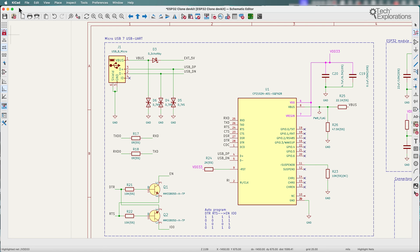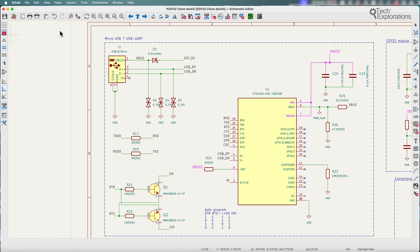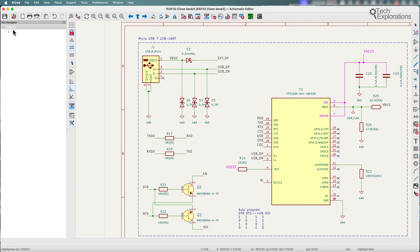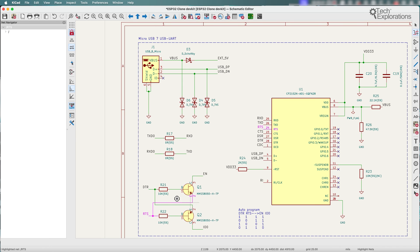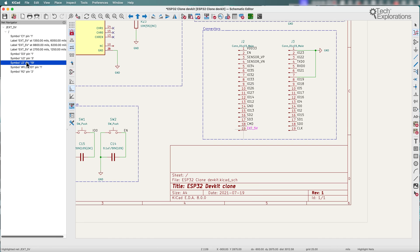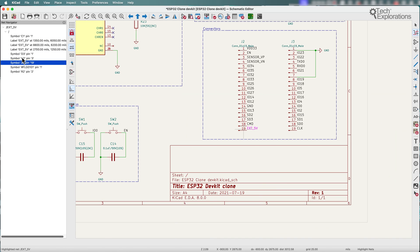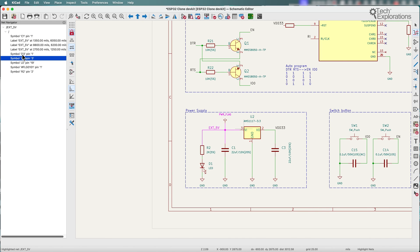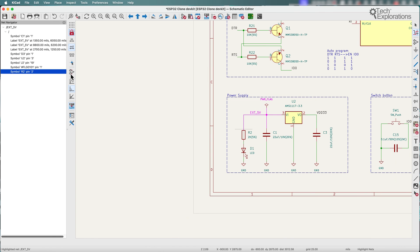But now if I enable the net navigator, you can also see that information here in the panel on the left side, and it looks like this. So you get text information of where a particular net, the net that you have highlighted, goes. And it's also fully interactive, so you can click on things and the schematic editor will take you there. It will highlight whatever you clicked on in the schematic.